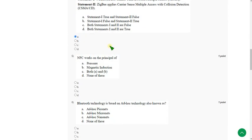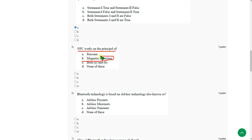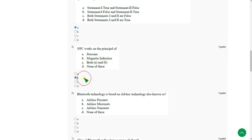Moving on to the fifth question. The NFC works on the principle of magnetic induction. So mark option B as correct answer for fifth question.